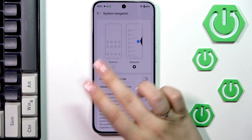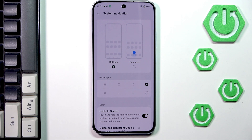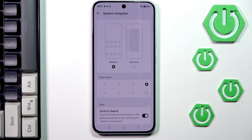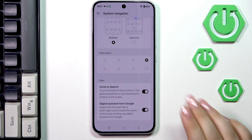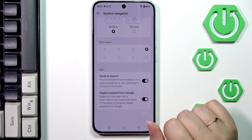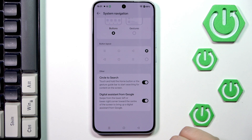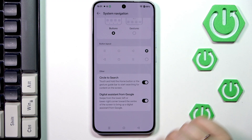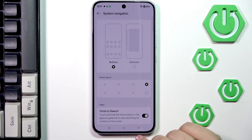So if you've got gestures and you'd like to set it to buttons, just tap on this option. As you can see, you can customize the buttons — you can reorder the back button and the recents. You can decide which configuration is better for you, and there are also other options: Circle to Search and Digital Assistant from Google — totally up to you.